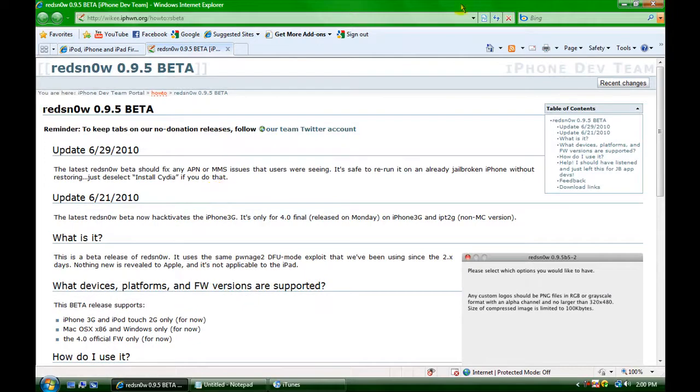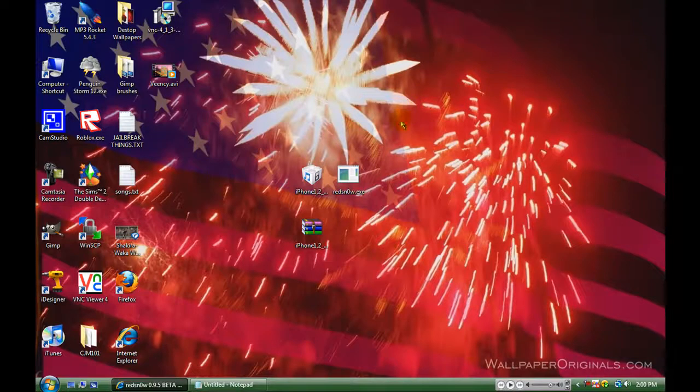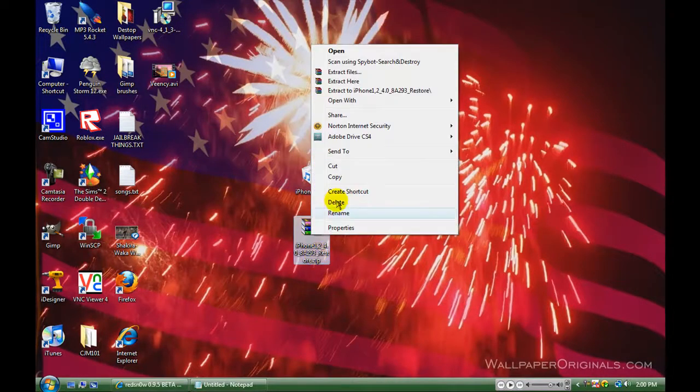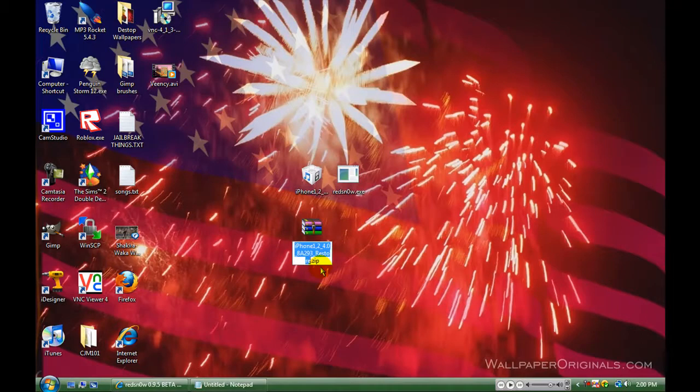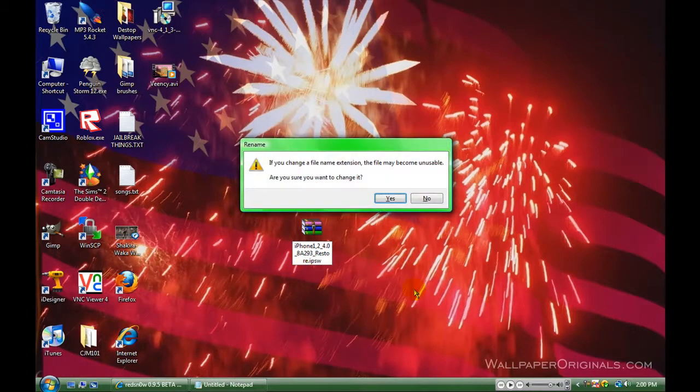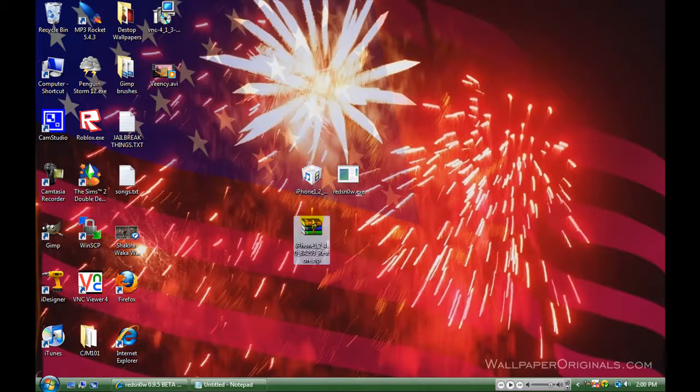You want to do this after you updated it or if you're already updated. Drag it to your desktop. If you get the zip file for the firmware, you want to rename it, delete the .zip, and put .ipsw, enter, then click yes, and it should look like this Lego block thing.